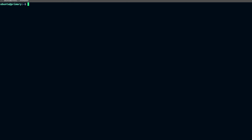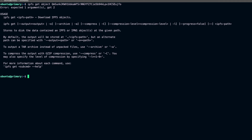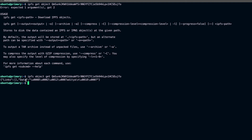Let's look at one more command: ipfs object, passing the content ID. This shows how the record is actually stored. You can see the data field and a links array. If your data is stored in multiple chunks, those chunks are referenced through these links. For larger files, IPFS will chunk the data into multiple smaller pieces and store them in the node.